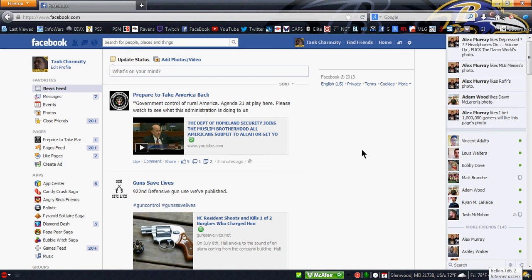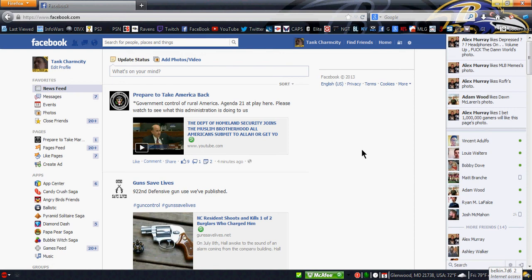If anything, the state proved that Trayvon Martin had ill will, hatred, and spite. Just because Zimmerman said he's a fucking punk doesn't mean he had ill will, hatred, or spite. But Trayvon Martin talking on the phone to his baby doll hair-wearing girlfriend, that right there was ill will, hatred, and spite. Plus, the kid had four minutes to walk away, not come all the way back around in a big circle and attack Zimmerman.